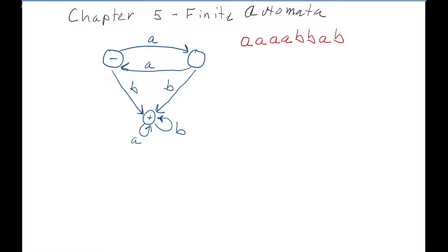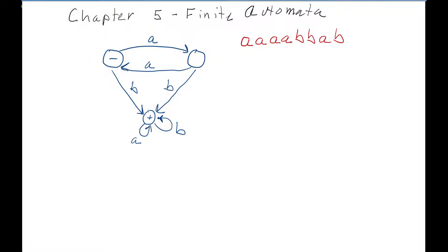A finite automaton is made up of circles that we call states. In this case, we have three states. One of the states is marked as the start state — you usually have an arrow pointing to it, or we put a hyphen or dash inside of the state. We can also have one or more final states, marked with a plus sign. There's only one final state here, but you can have as many as you want.